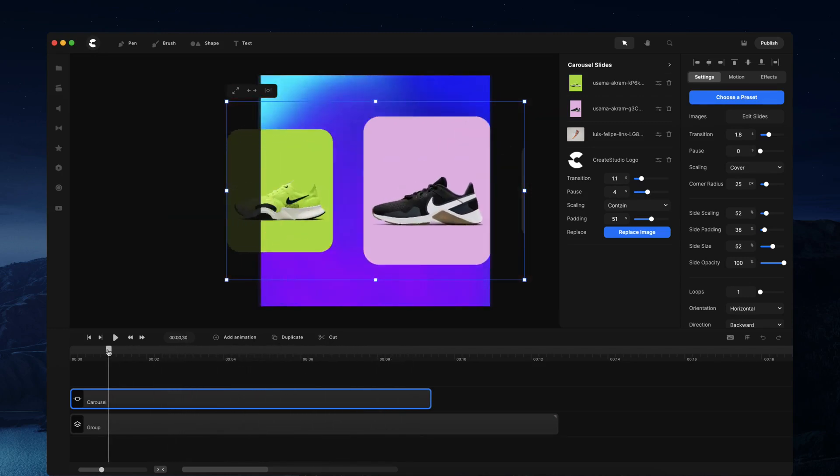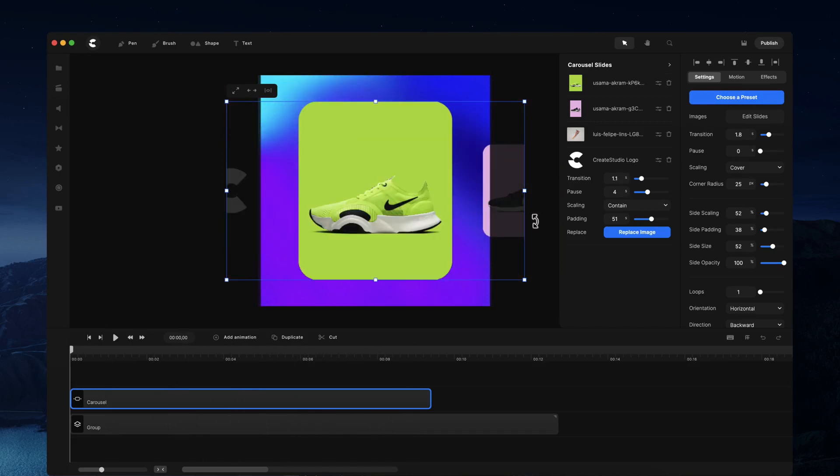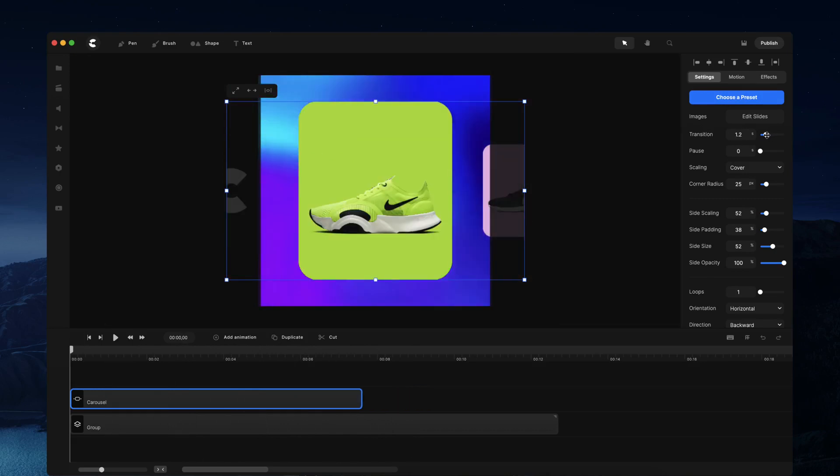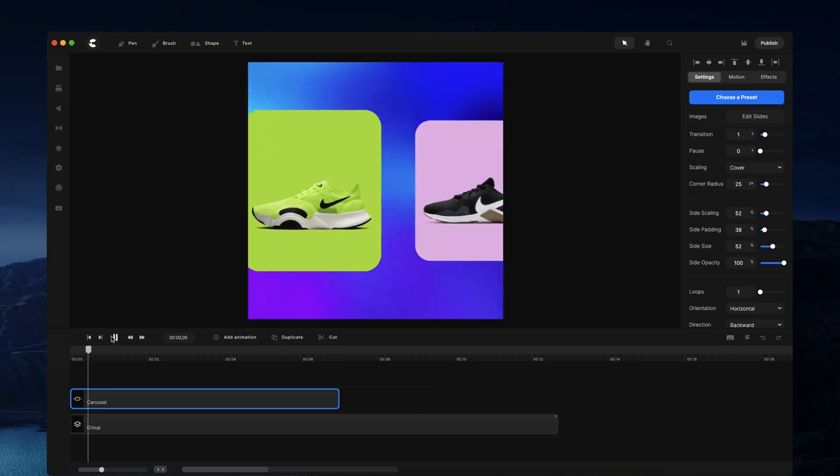You can also adjust the speed of the transition for individual slides or go over to the global setting and adjust the transition speed. Let's say you want it to go a lot faster, you could just bring down the speed and preview that.